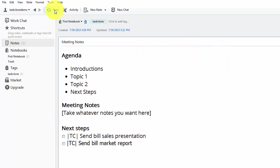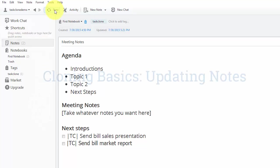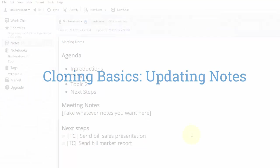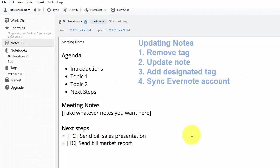We'll next teach you how to update notes with new tasks. Updating our notes with new tasks is very similar to cloning our first tasks, but we first need to remove the tag so that TaskClone is not trying to process our notes at the same time we're trying to edit them. Let's get started.